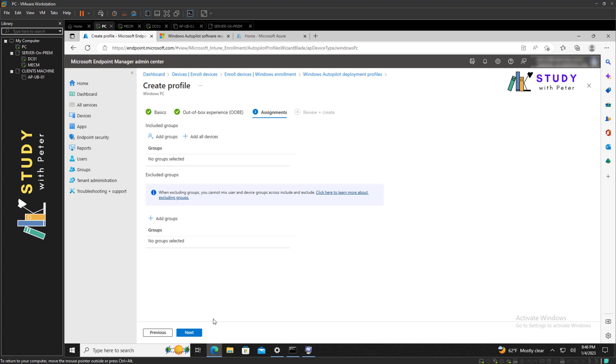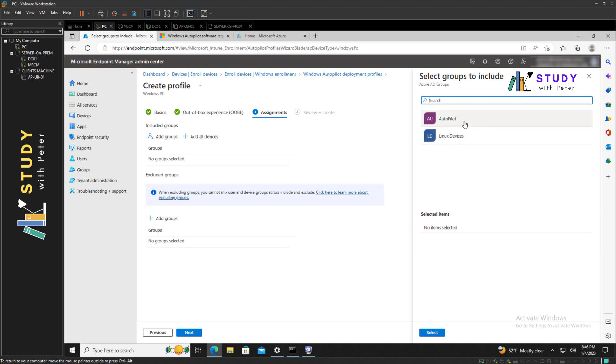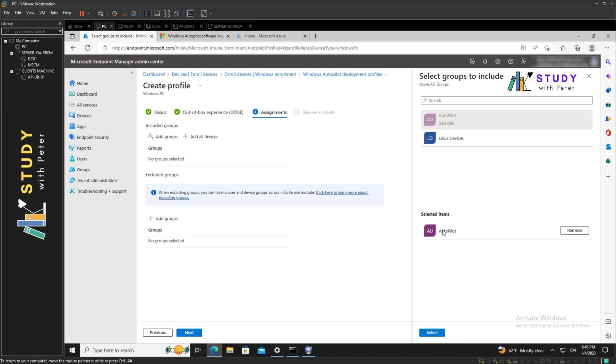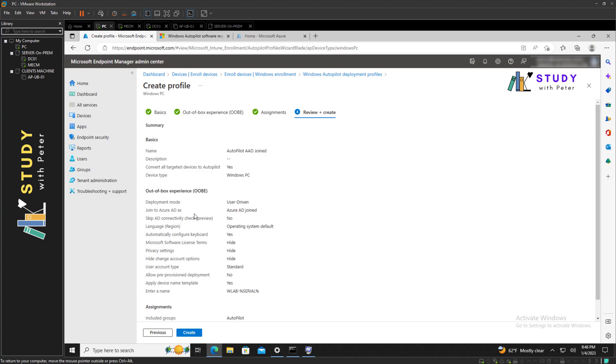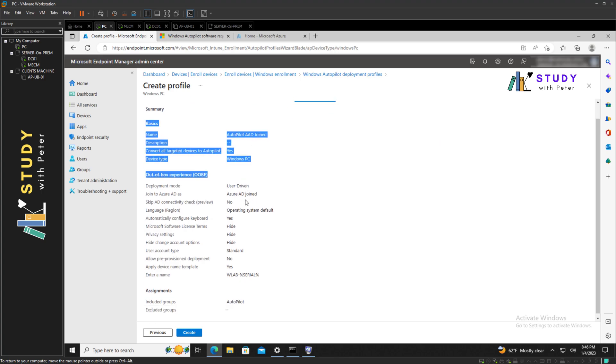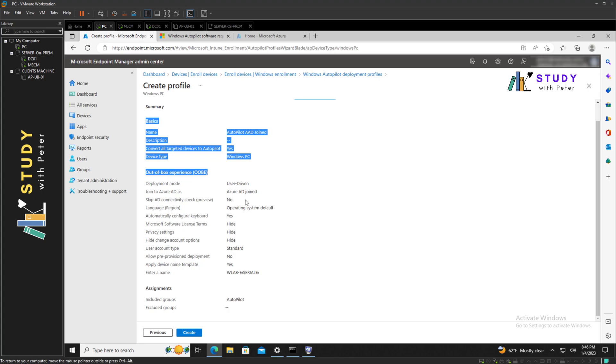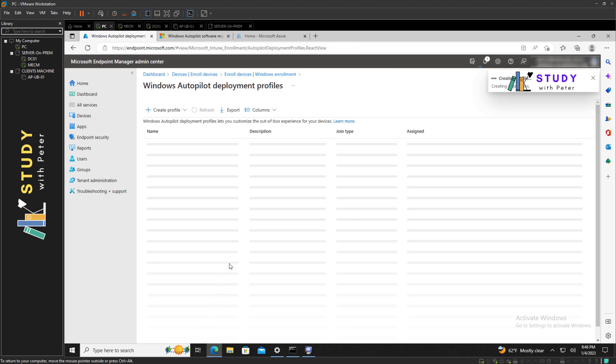I'm going to add a group. Last time on the previous video I showed you how to create this Autopilot group. You can actually check on the playlist for this video series. I'm going to select my Autopilot group and click next. If every information that I have here is actually satisfactory, I can go ahead and click on create.